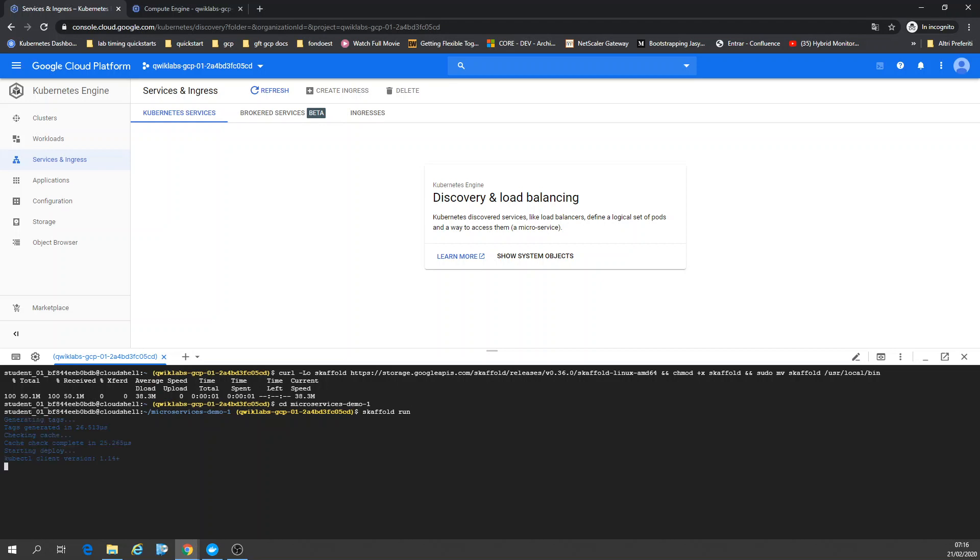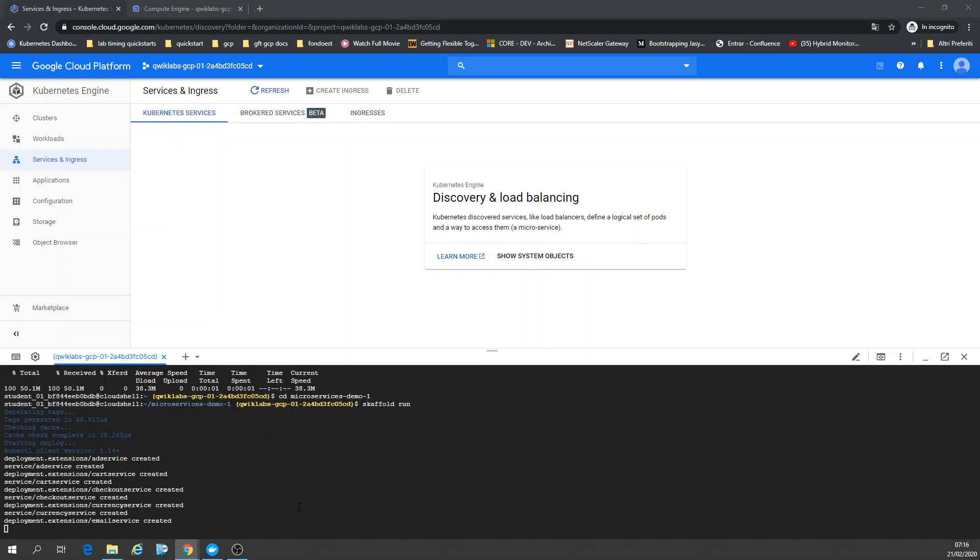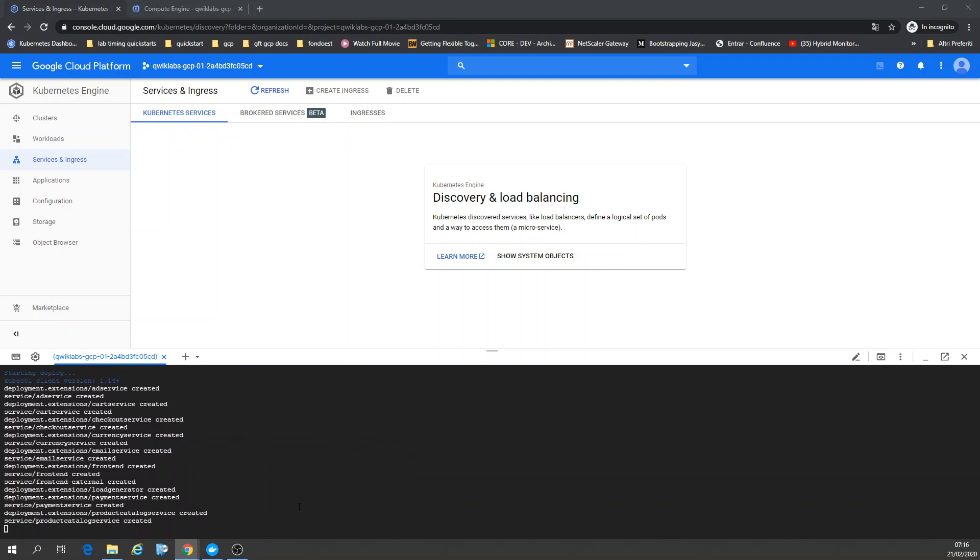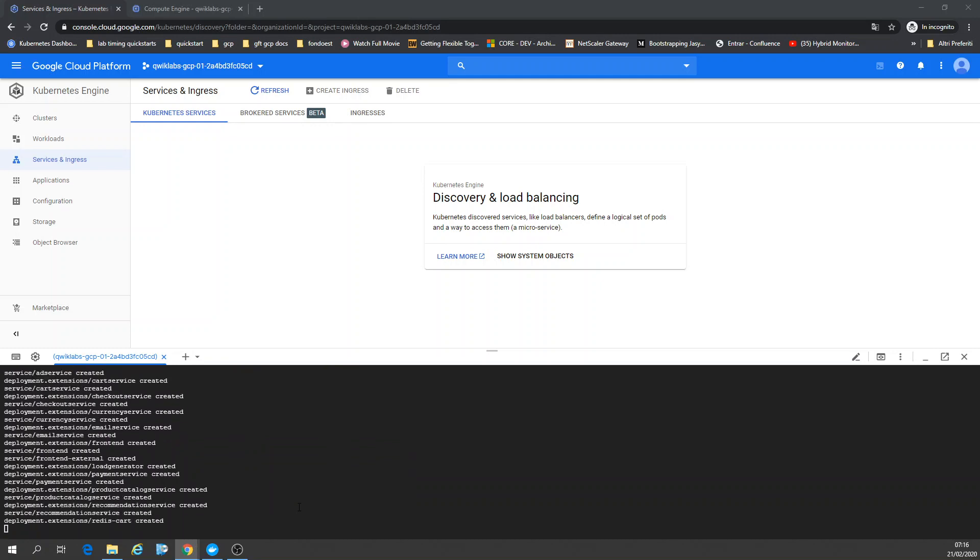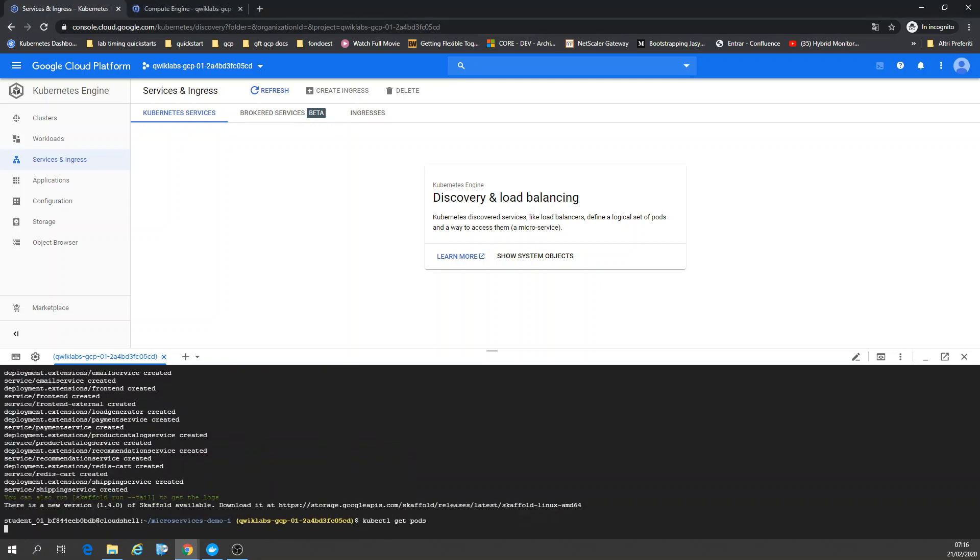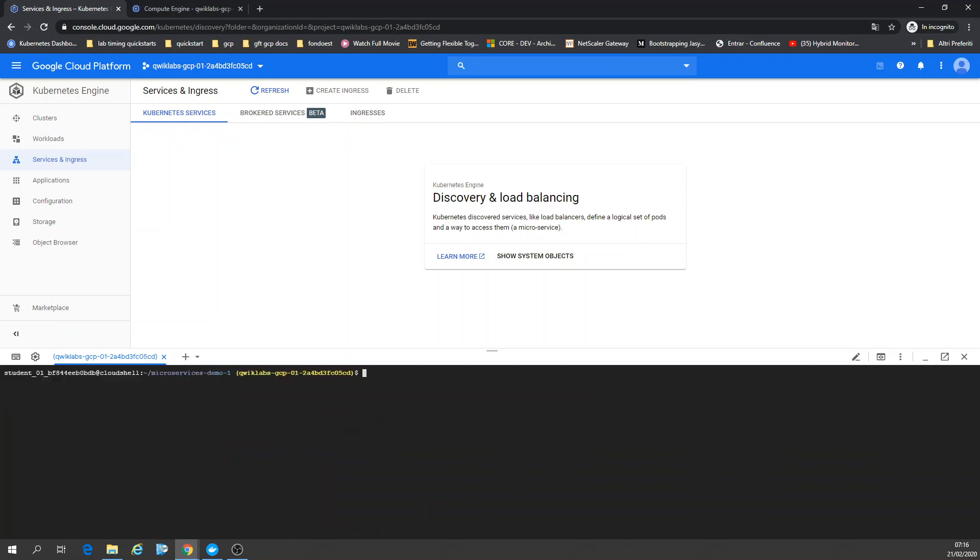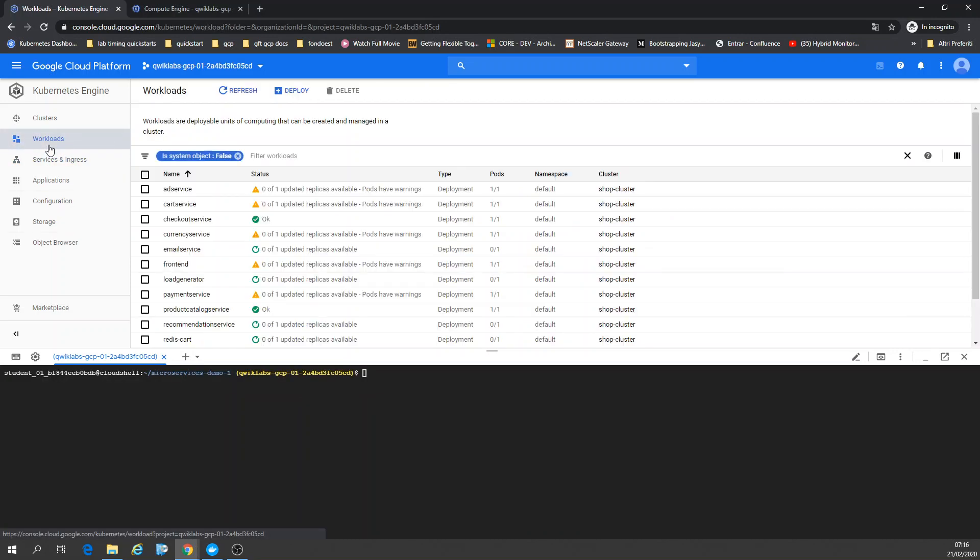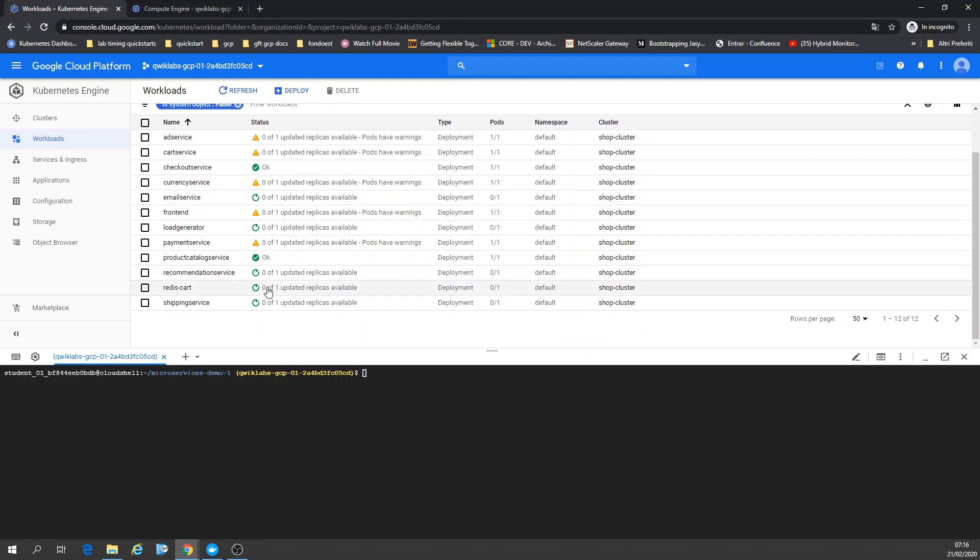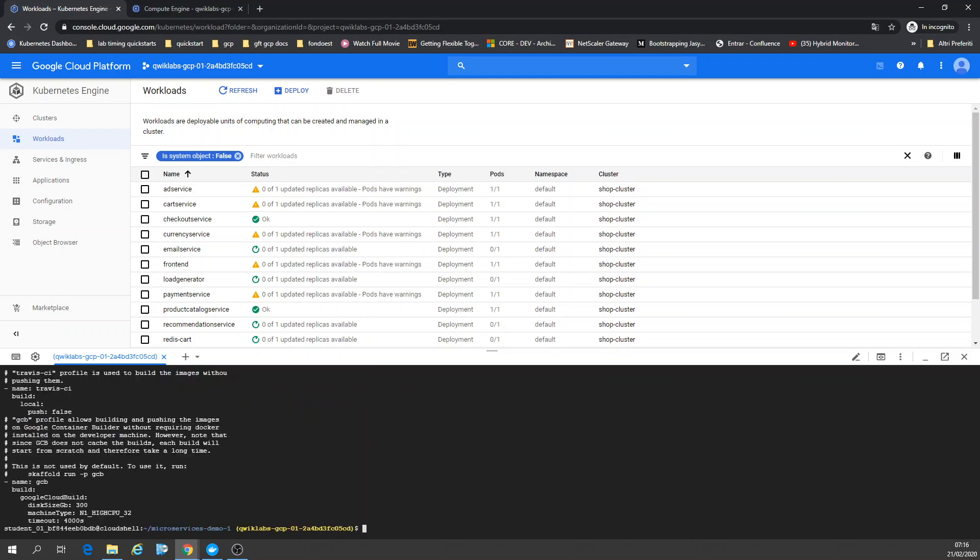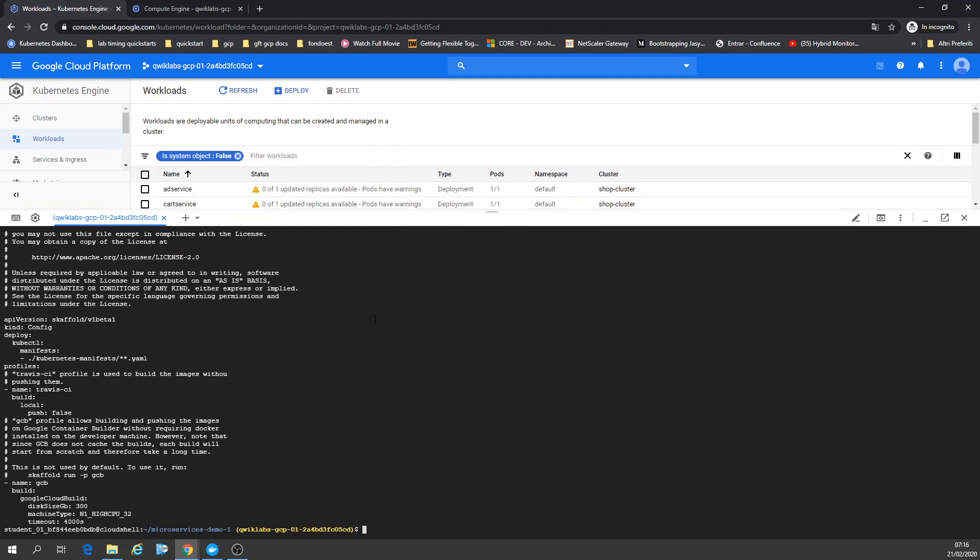Now I'm going to run Skaffold. Once again, I'm going to check my pods. kubectl get pods. All those pods running. Okay, let's go back to Workloads. All pods are deployed with Skaffold.